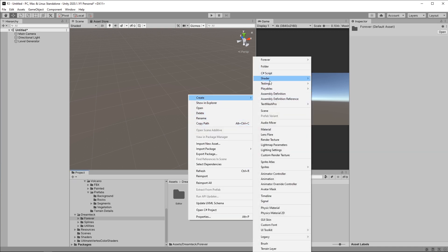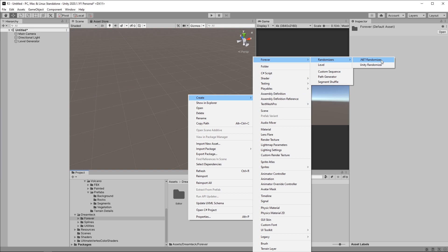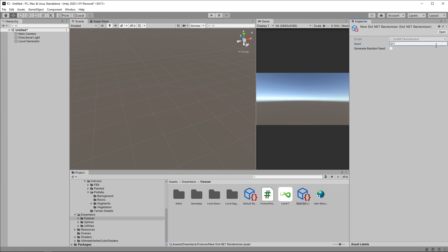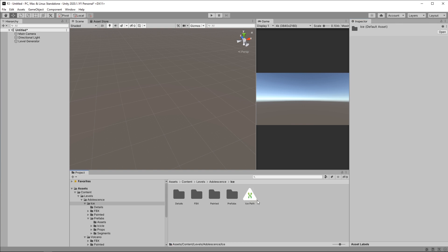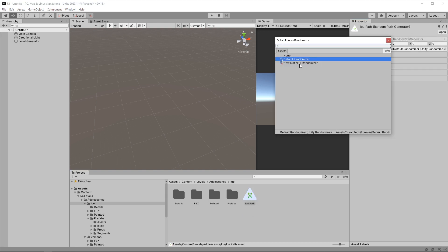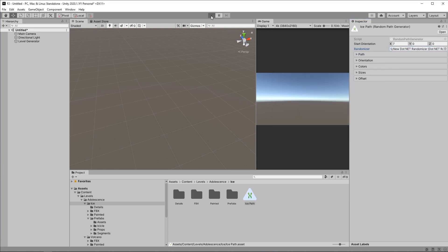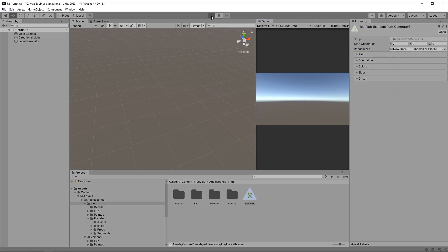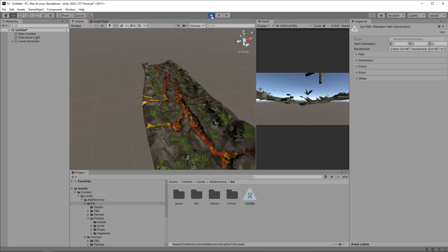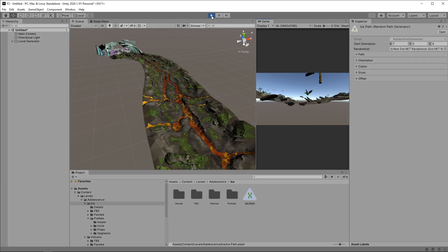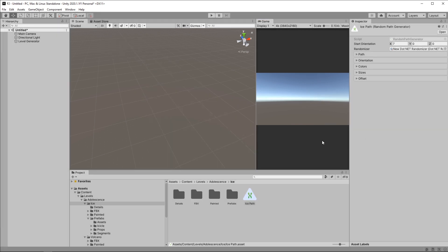Create, then we're gonna go Forever, Randomizers, and then .NET randomizer. Now the .NET randomizer allows me to specify a seed, so let's just pick a random number and this is going to be our seed. Now if I go to the path generator and replace the default randomizer with the new .NET randomizer that we just created and play the game, I will get the same result every time I run the game. And this does not only apply to the level path.